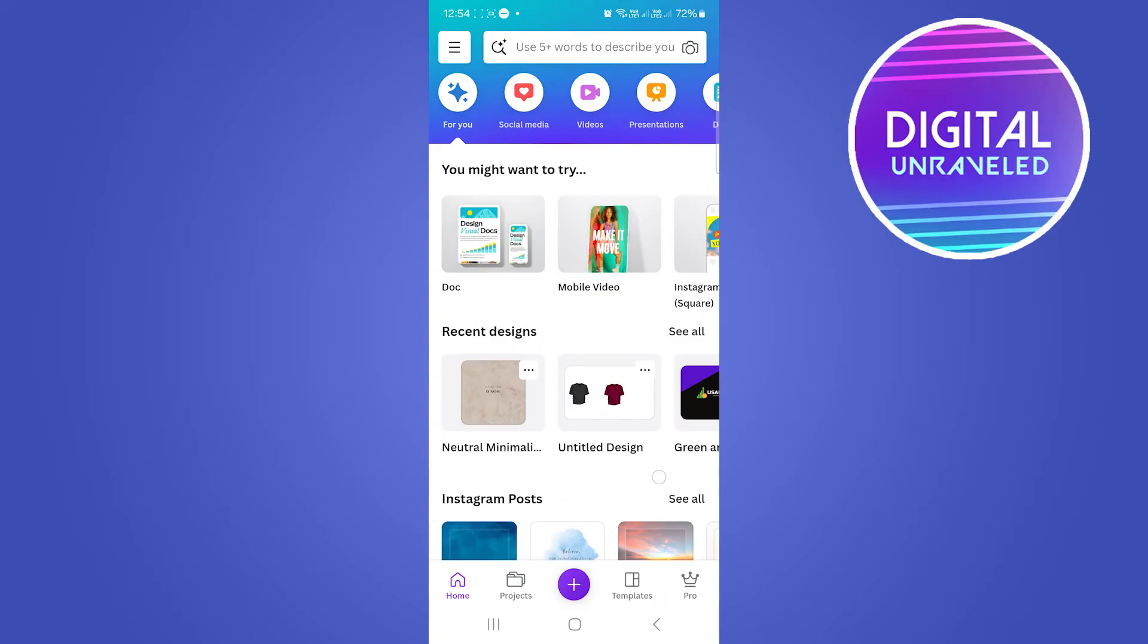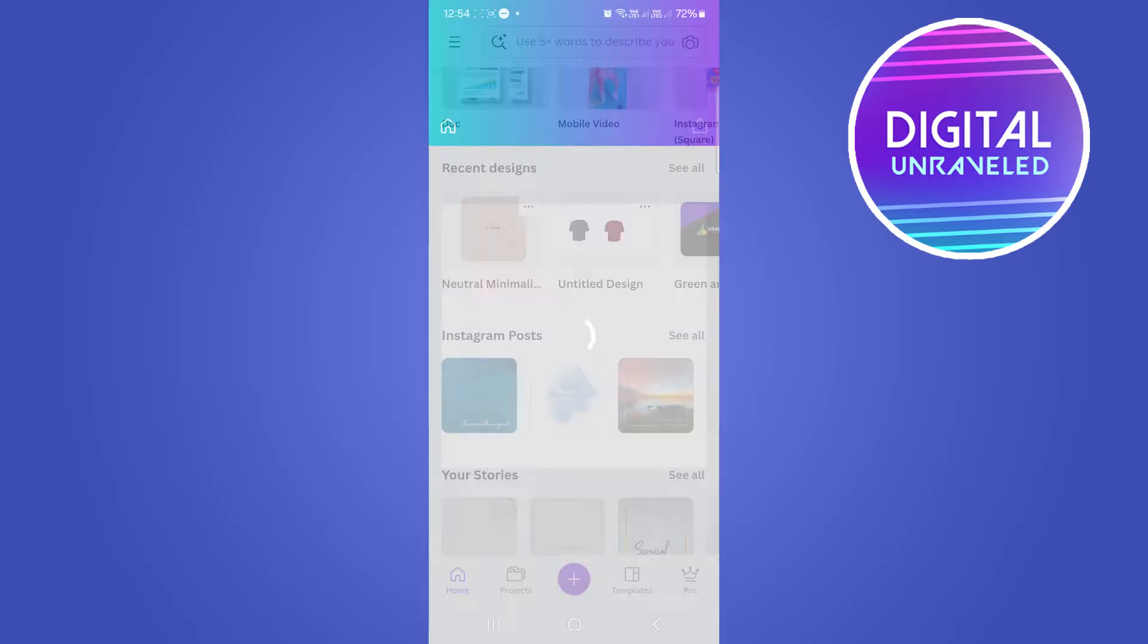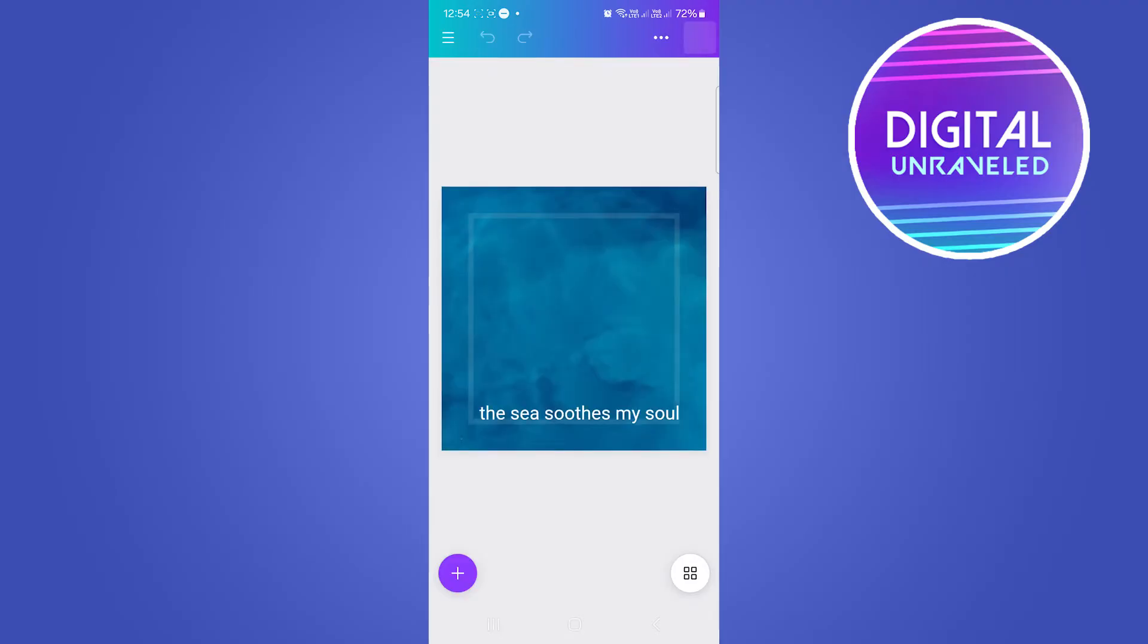Now for this demonstration, I'll just select a random Instagram post, but this will work for any sort of file in Canva. Once you have your document all created,